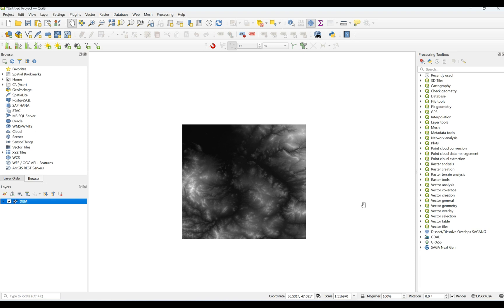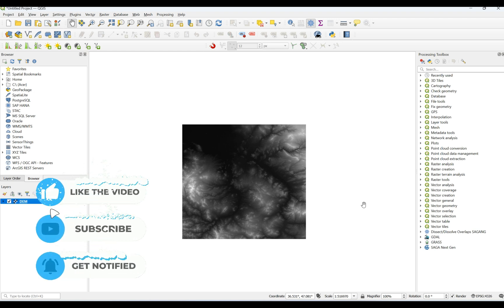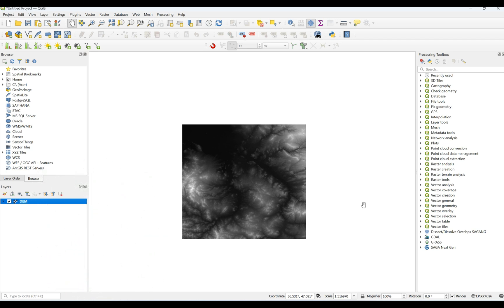Welcome back to my YouTube channel. Today I will show you how to delineate a watershed area using QGIS software. To start, you have to import your digital elevation model into QGIS.